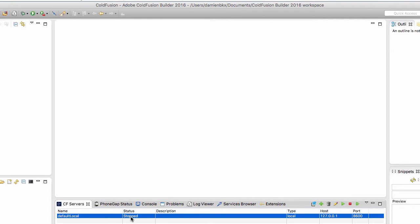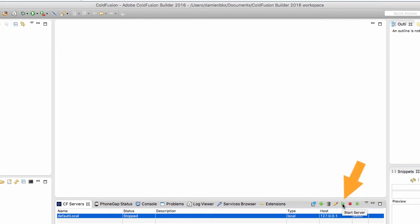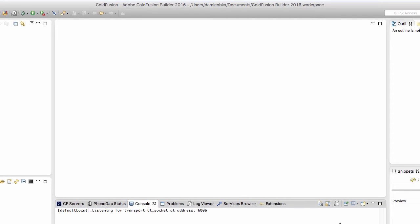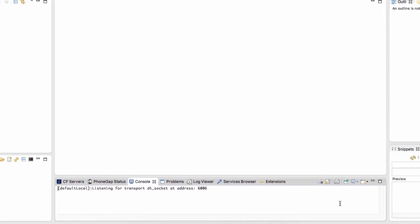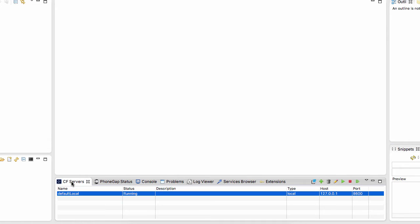You see it is stopped at that moment. So I select it in the CF servers panel. And I click on the run icon here on the start server, which is that play icon. There we go. And we will wait a little while for the ColdFusion server to turn on. There we go. So after a little while, you see in the console that the server is available. And if you go back to the CF servers tab here, you see that now the server is running. So let's go to the browser.